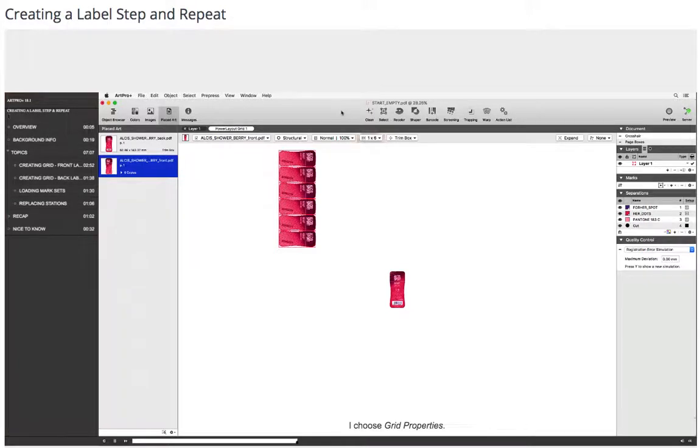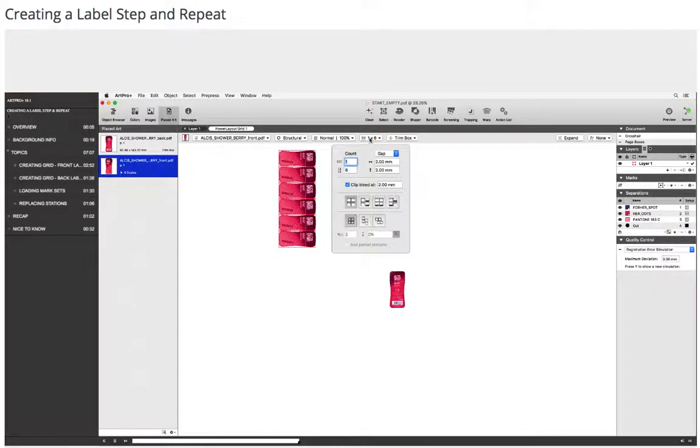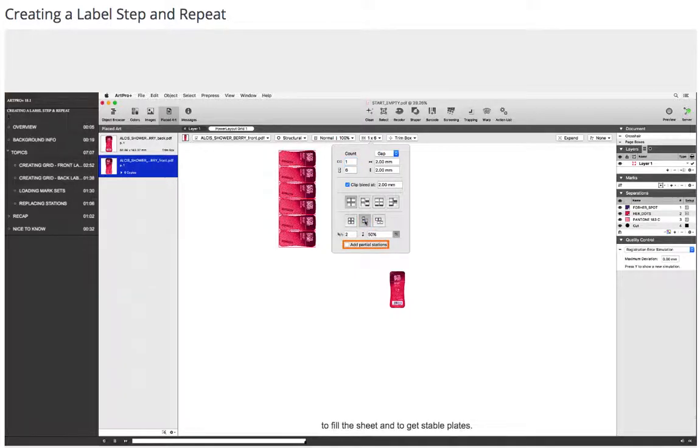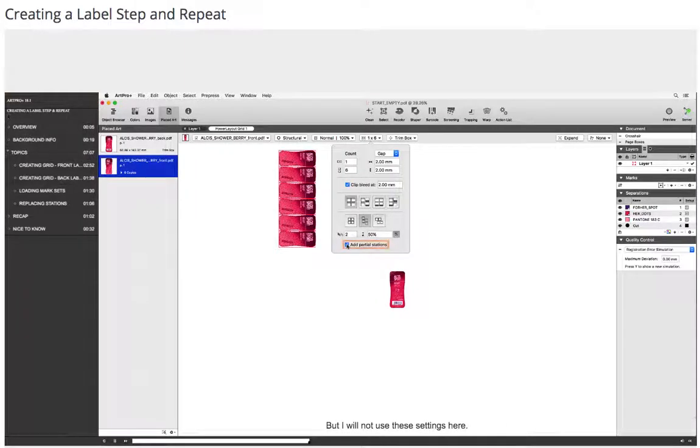I choose Grid Properties. I can optionally apply a vertical stagger and choose the Add Partial Stations option to fill the sheet and to get stable plates, but I will not use these settings here.